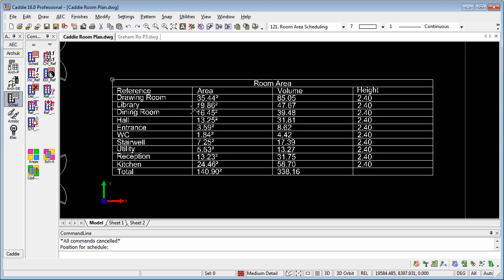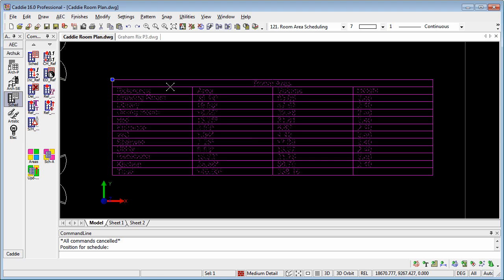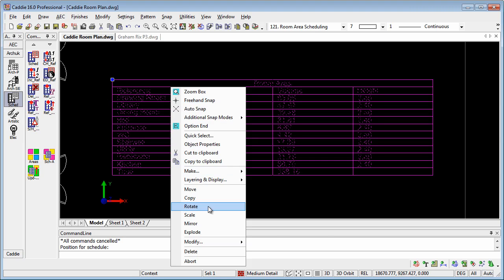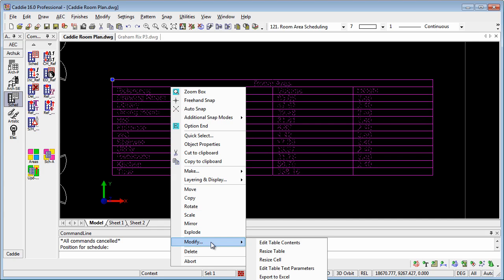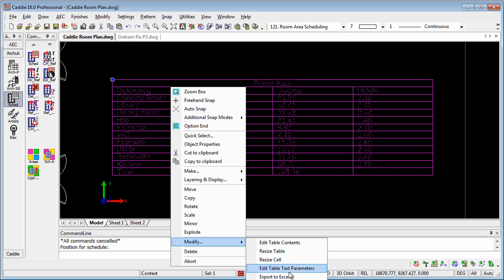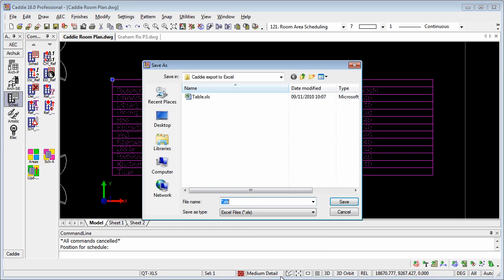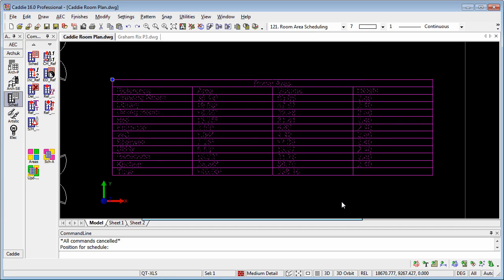Having got our table, we can select it, and if we go to Modify, we'll see that we have the ability to edit the table content, so it says Table Object, we can resize it, resize the cells, edit the text parameters, but we can also export that to Excel. So if we give this a name, we'll call it room areas, and then save, that will export it to Excel, and we can now examine that file to see what Caddy has created for us.